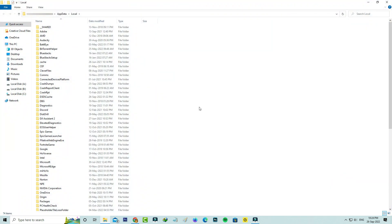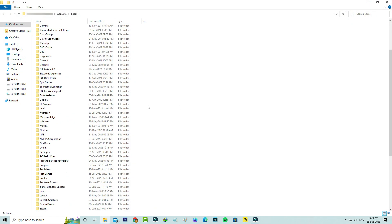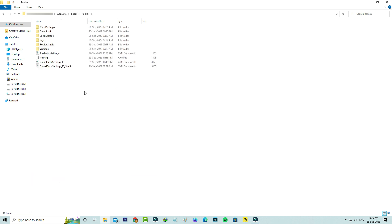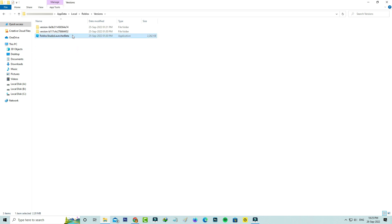Here you can locate the Roblox folder and simply click to open it. Next I try to access the versions folder. This is the beta application file, so just click to delete it.